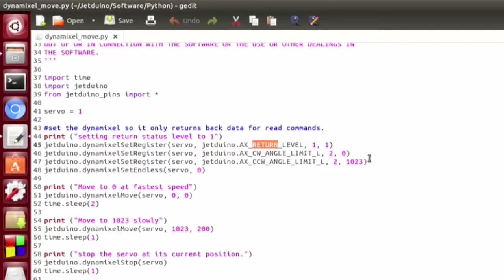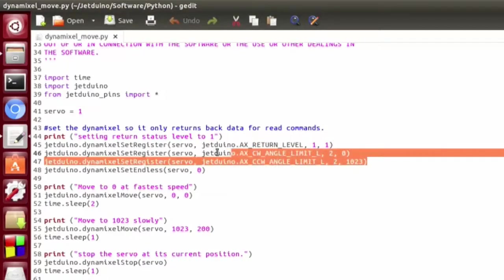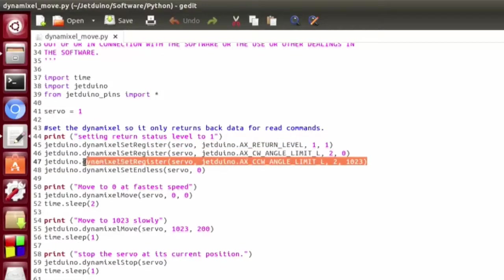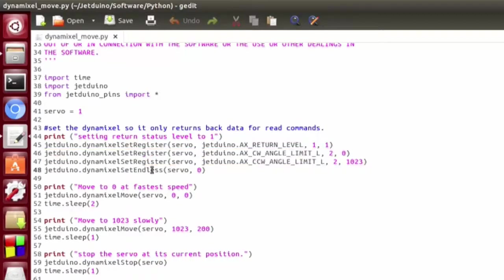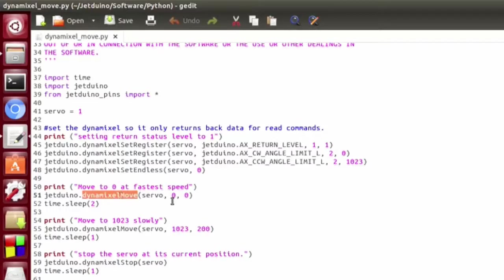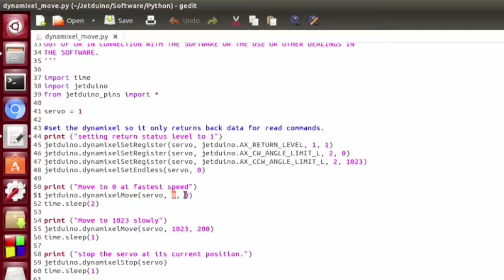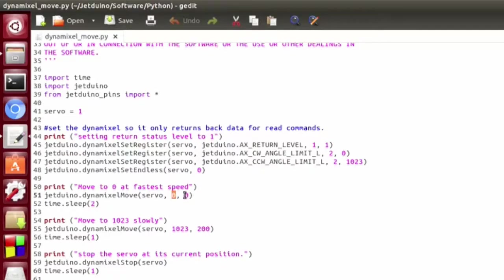Next, I set the clockwise and counterclockwise angle limits in case they've gotten reset somehow, and I make sure that it's not set to turn endlessly. Then the next thing we do is call Dynamixel Move, and this takes the servo ID, the position that we want to target, and the speed we want it to move at.